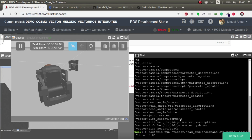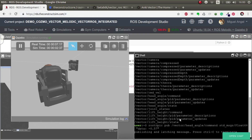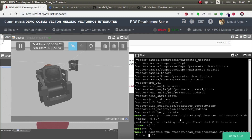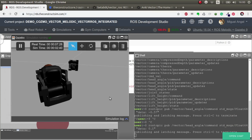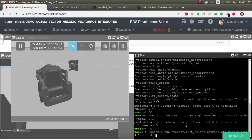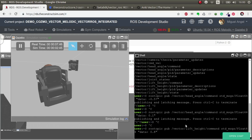Let's put for example 0.57 - I think that's the maximum, I'm not sure. There you go, so you can move the head up and down. I think the maximum is 0.1, I think. And you can also move up and down the lift: rostopic publish the lift, which is lift_height. I think the minimum is 0 and the maximum is 0.8, I think.